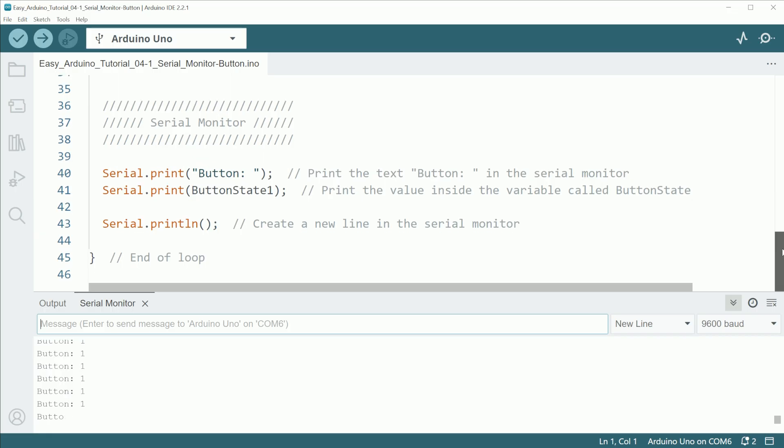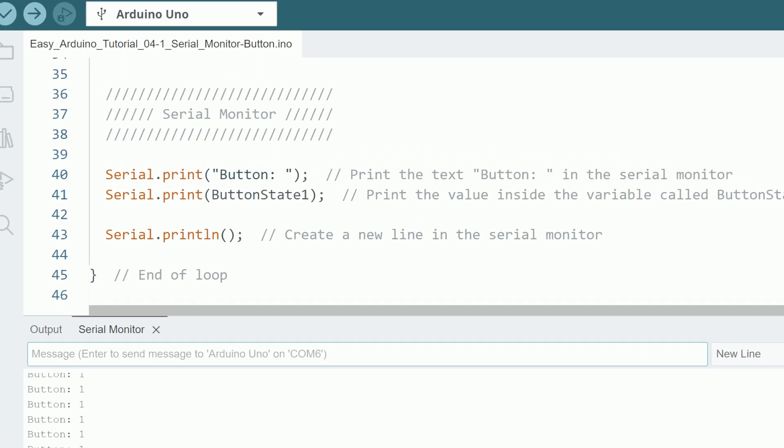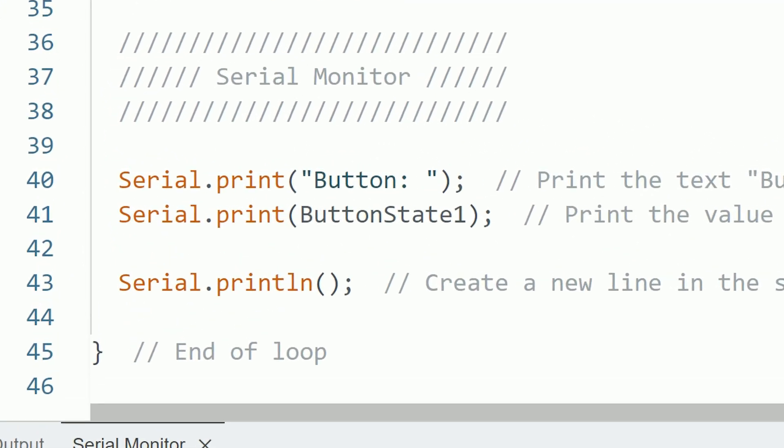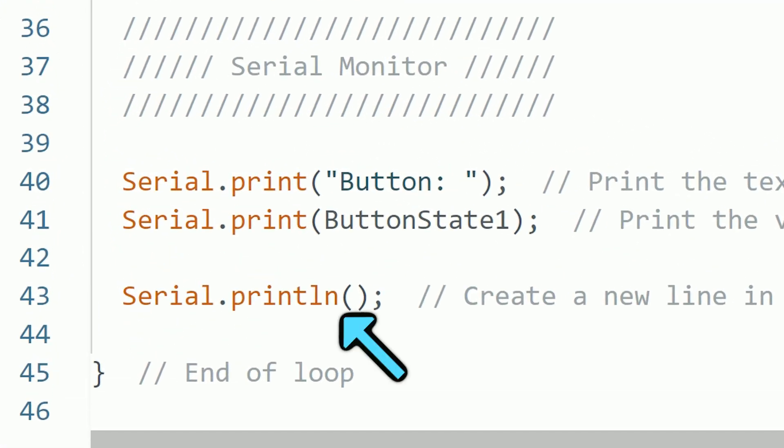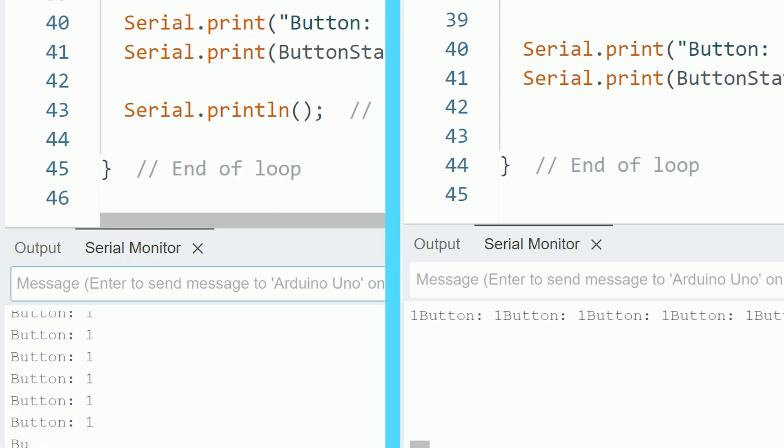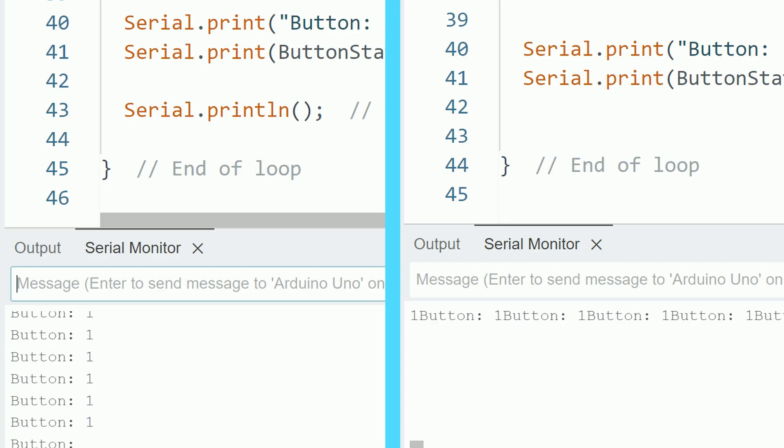This is the way to print text and values. When we add the letters LN, it means that it's going to add a new line afterwards. If you don't do that, it's going to print everything in the same line, making it harder to read.